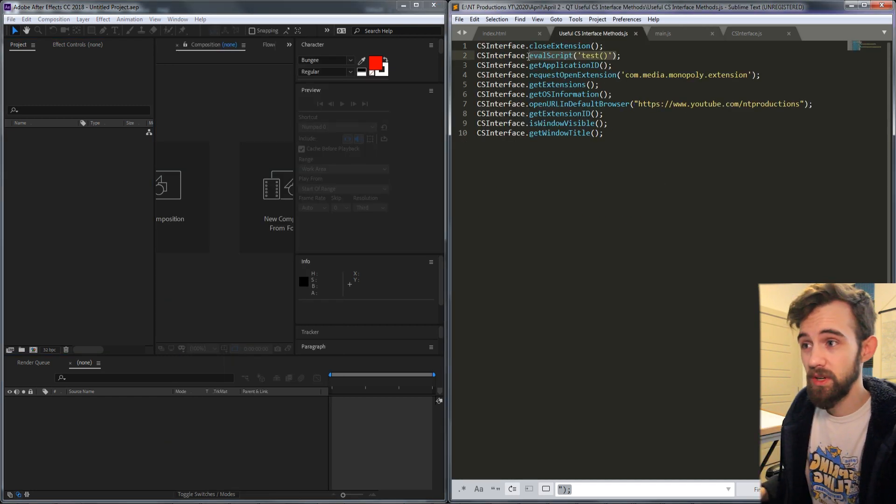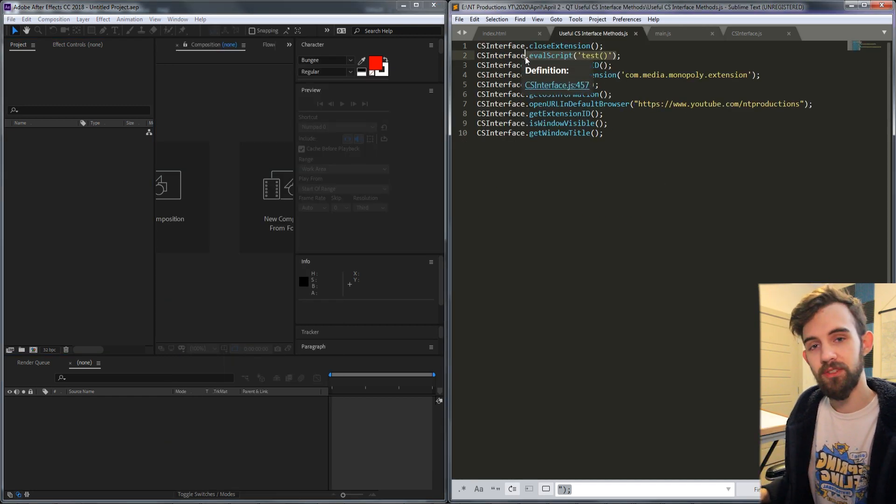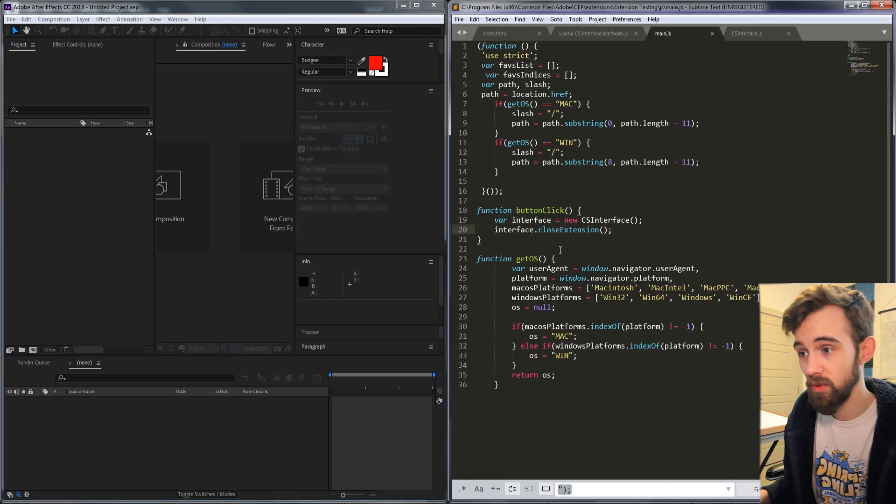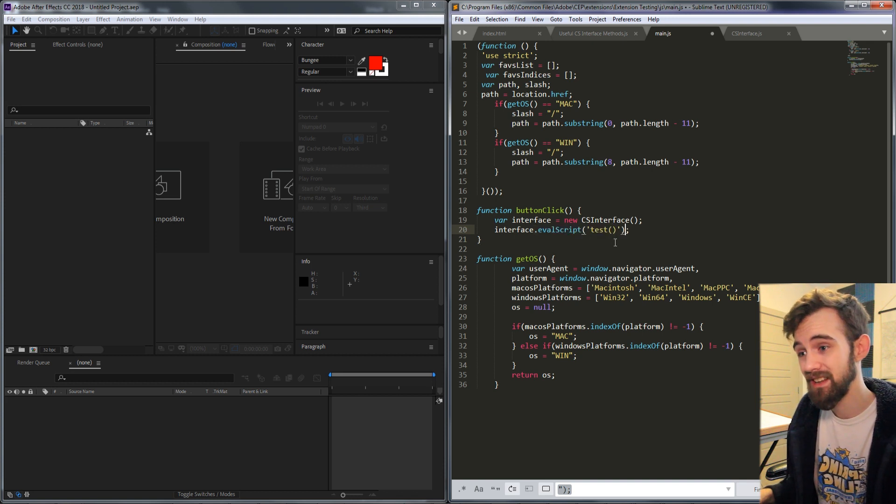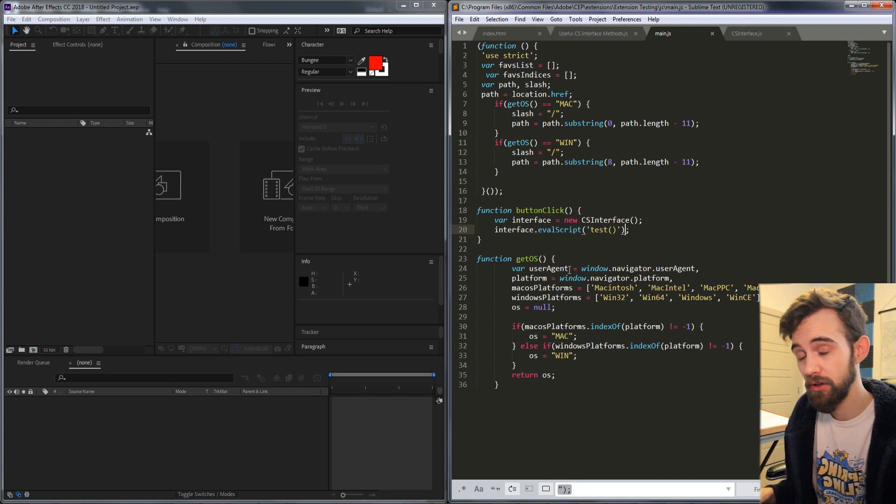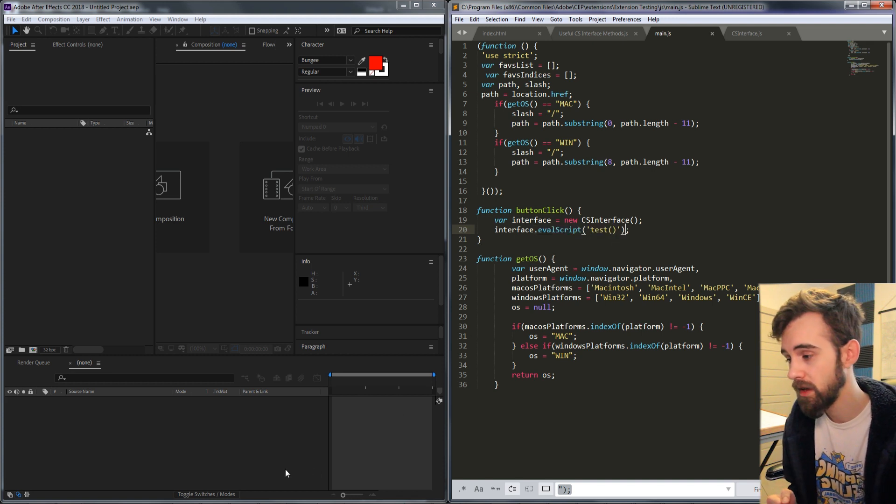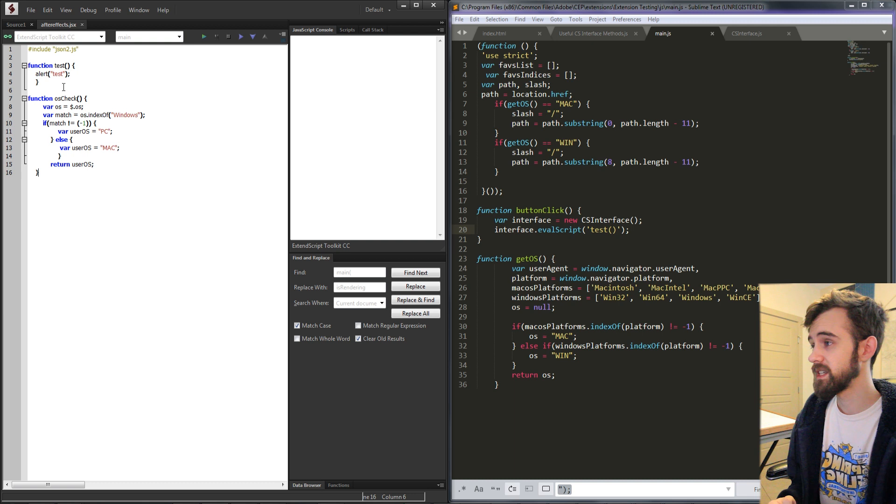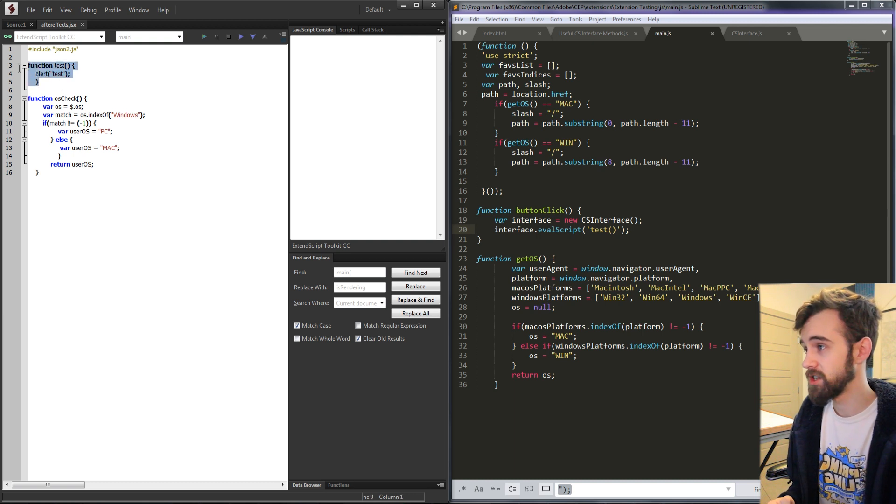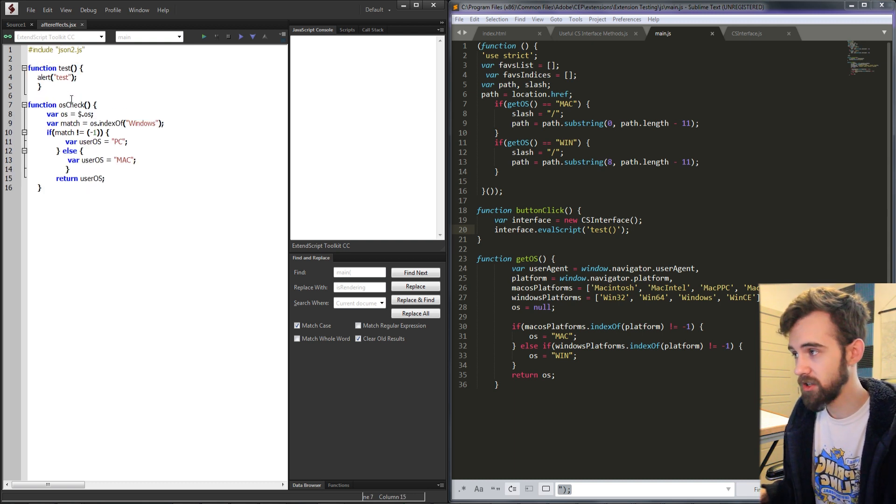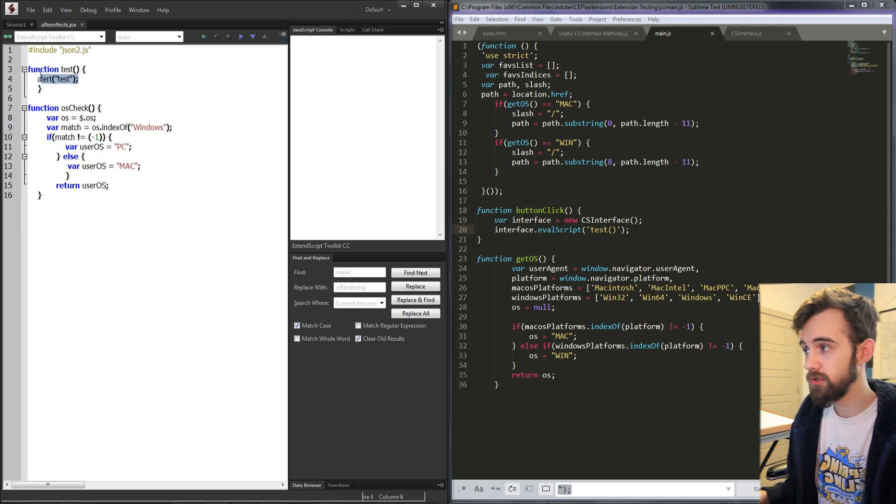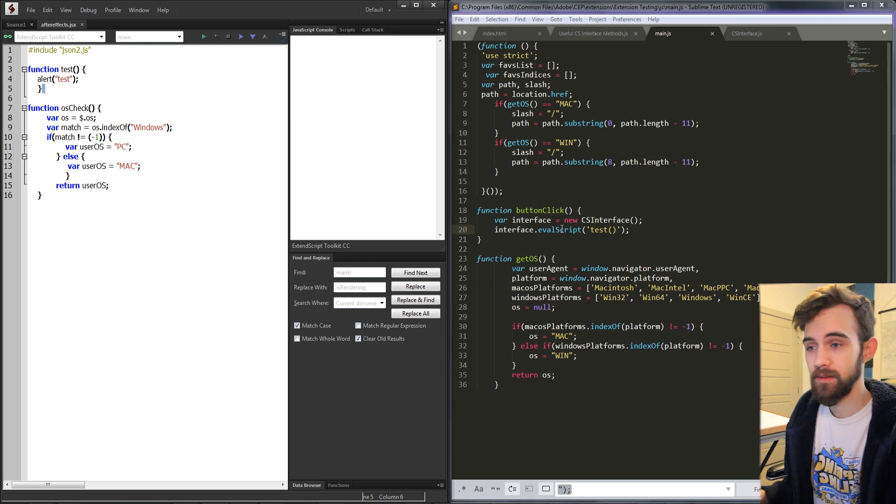The next one is going to be eval script. This is a very commonly used one to go into your javascript extended file or your jsx file and run a function. So in this case I have a function in my jsx called test and all it's going to do is alert test.